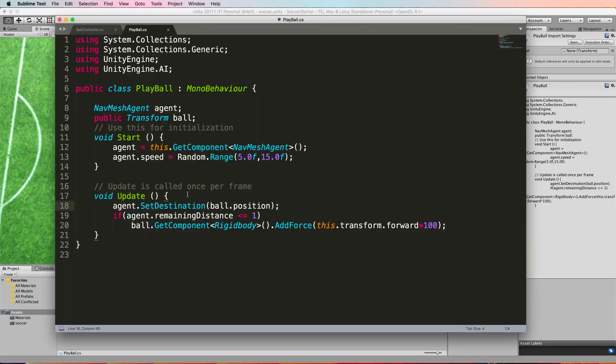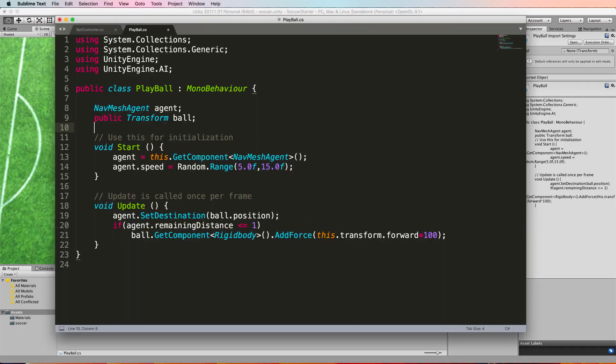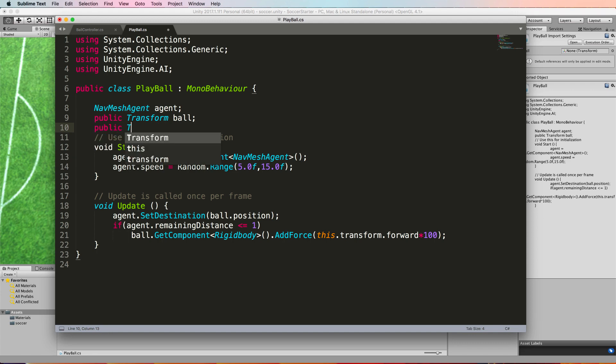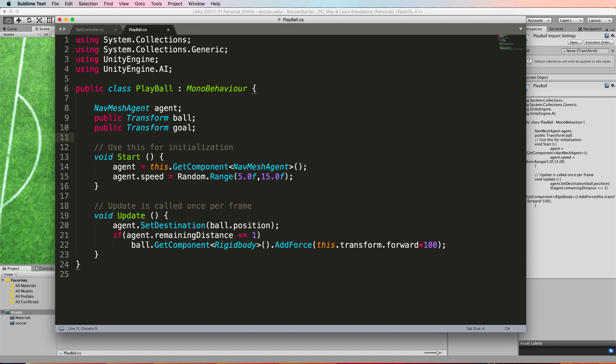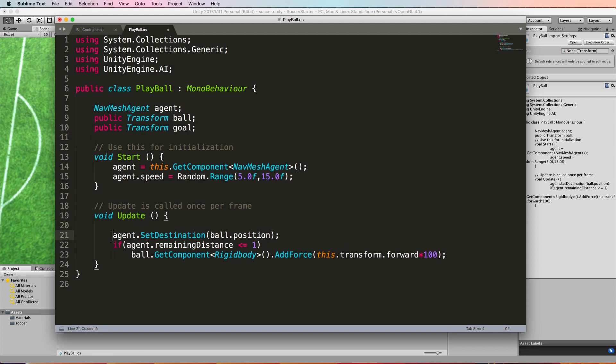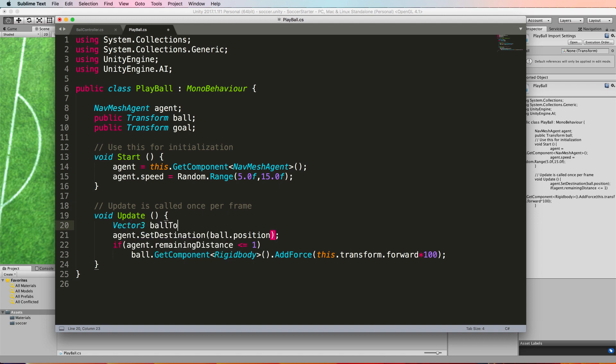To implement this in our code we need to know where the goal is. So at the very top we'll put in a public transform for the goal, and then we have to do the calculations of the vector between the goal and the ball in the update because that's constantly changing. So in the update we'll create a vector3, let's call that ball2goal, and that's going to equal the goal.position minus the ball.position.